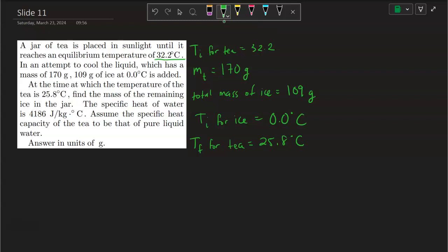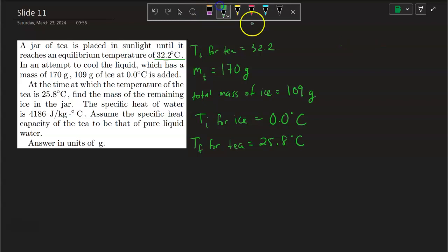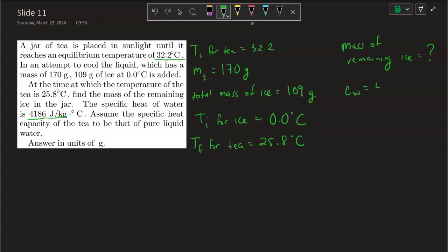So what is the mass of remaining ice? Mass of remaining ice equals question mark. The specific heat of water — C-water — the specific heat capacity of water is 4186. Assume the specific heat capacity of the tea to be that of pure liquid water, answering in units of grams.